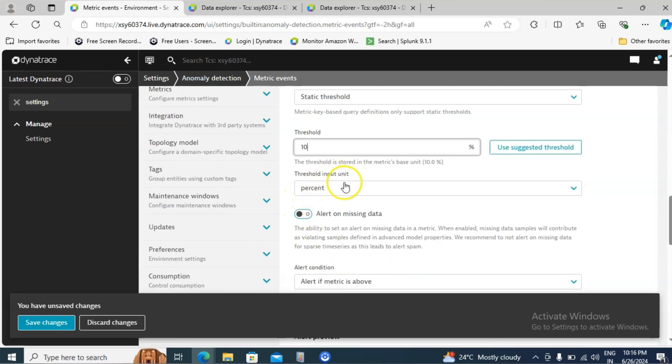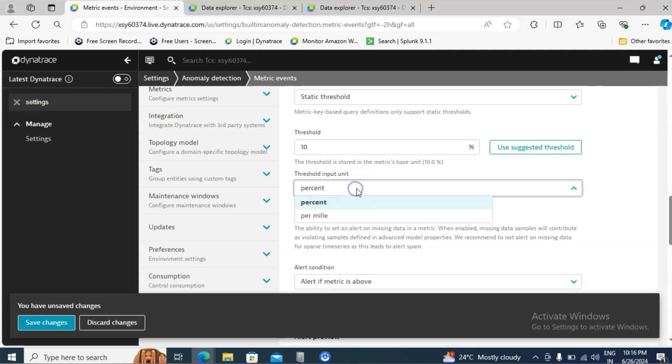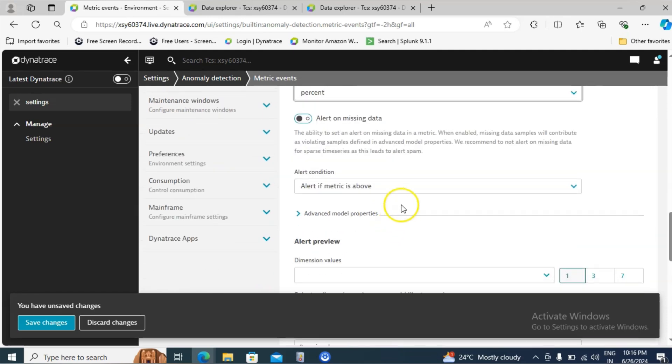Then threshold input units in terms of percent. There is one more option called per mille. I am going with the first option that is percent.